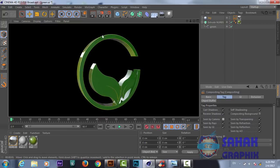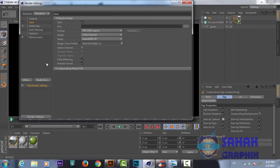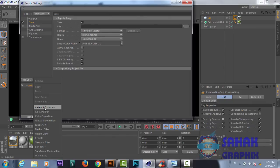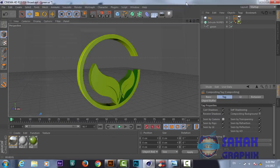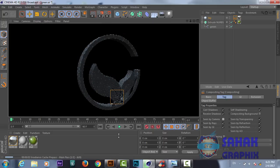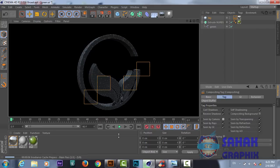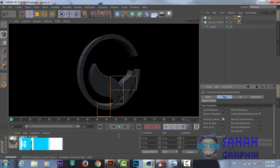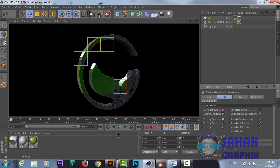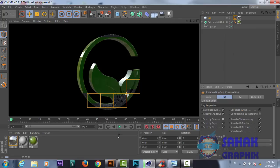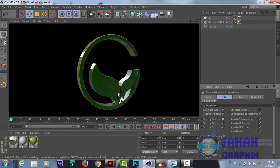Now we will go to our composition and from Effects we need Ambient Occlusion and also Global Illumination. It will take a little bit more time to render but the result will be very perfect. Now you see we have cool reflection and shadows. We will change the angle a little bit to whatever angle you want to render from.